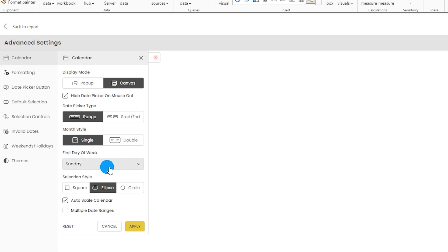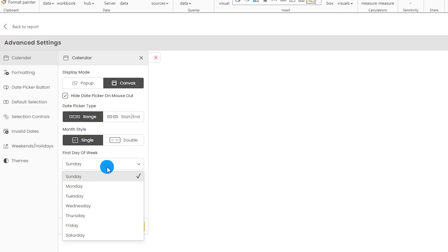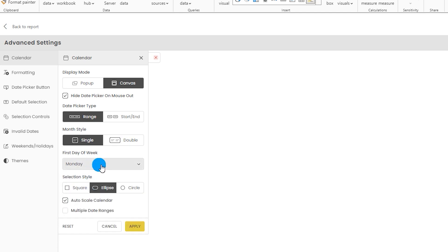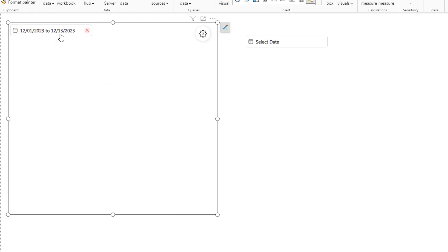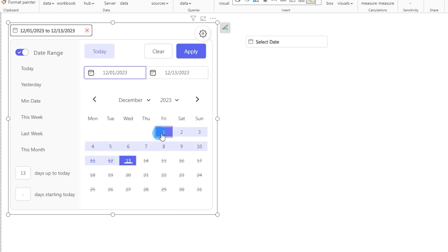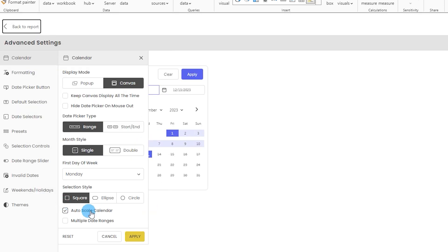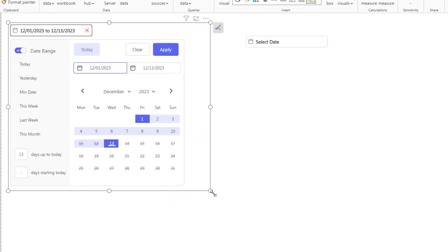The next option is to choose your first day of the week, since some organizations follow different starting dates — for example, Monday. Then there's the selection style, currently set to ellipse. If I change this to square and click apply, the selection style on the calendar changes to square. There's also the auto scale calendar, which is checked by default, so when you resize the visual, the calendar scale adjusts automatically.